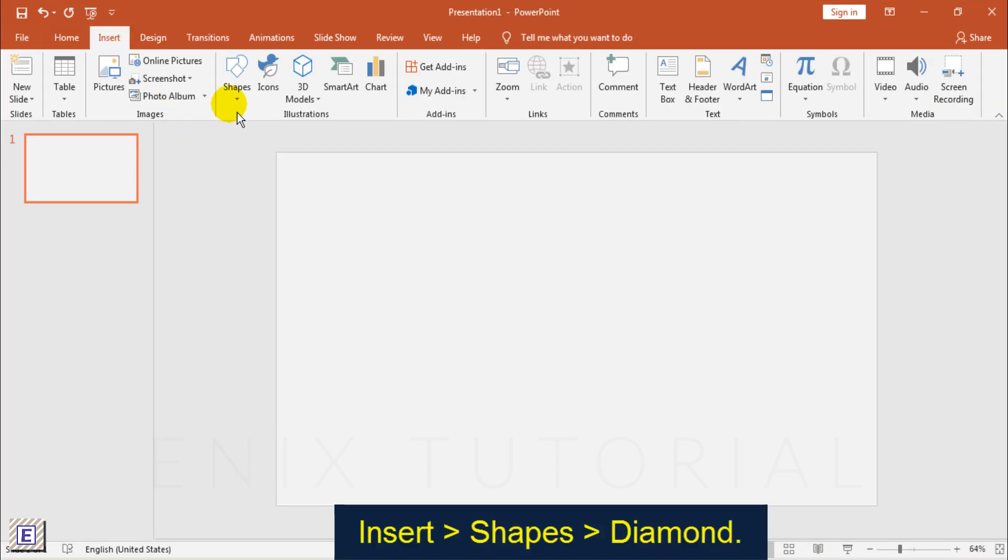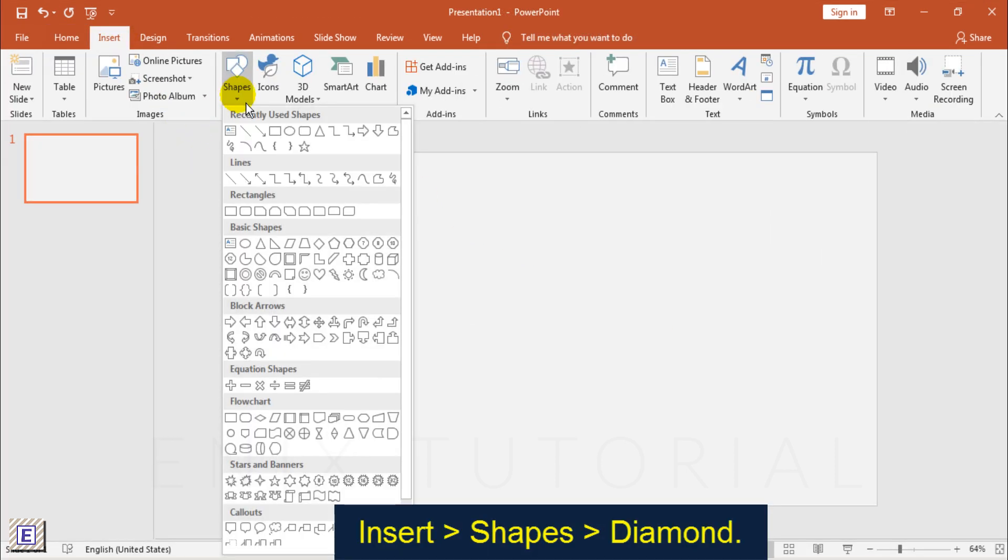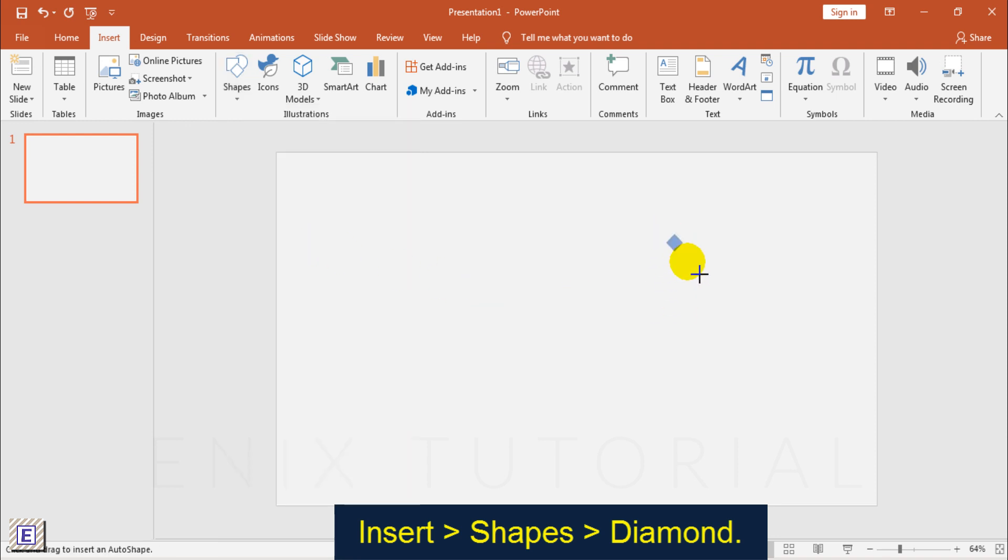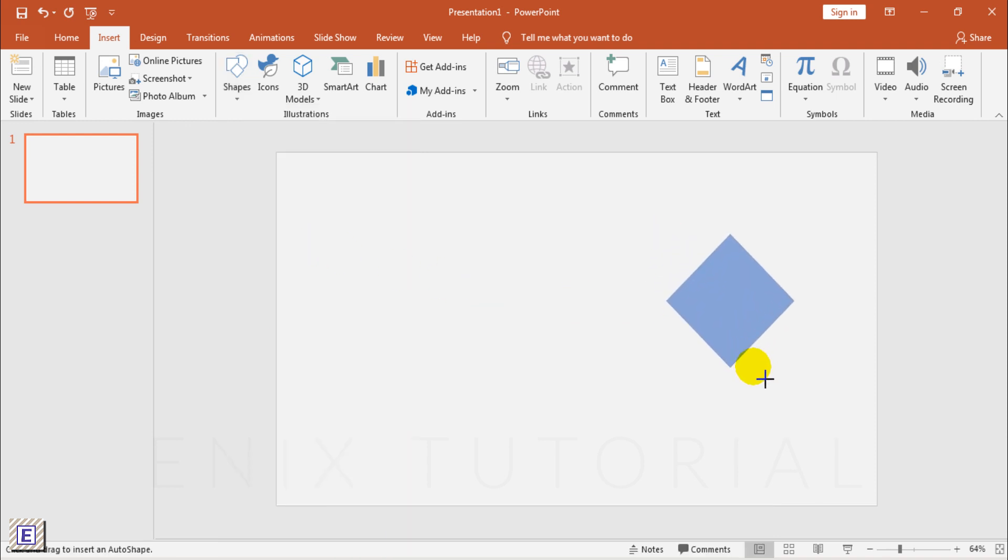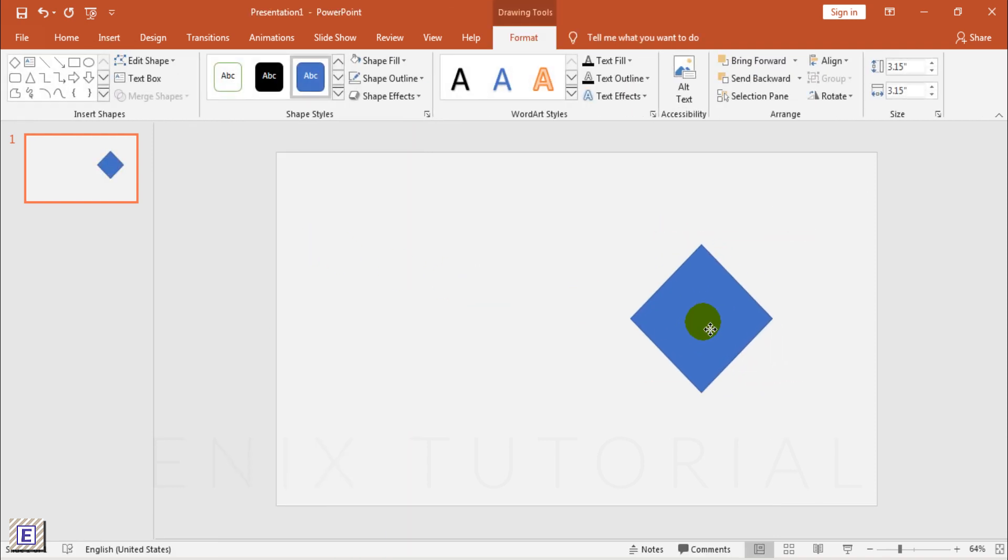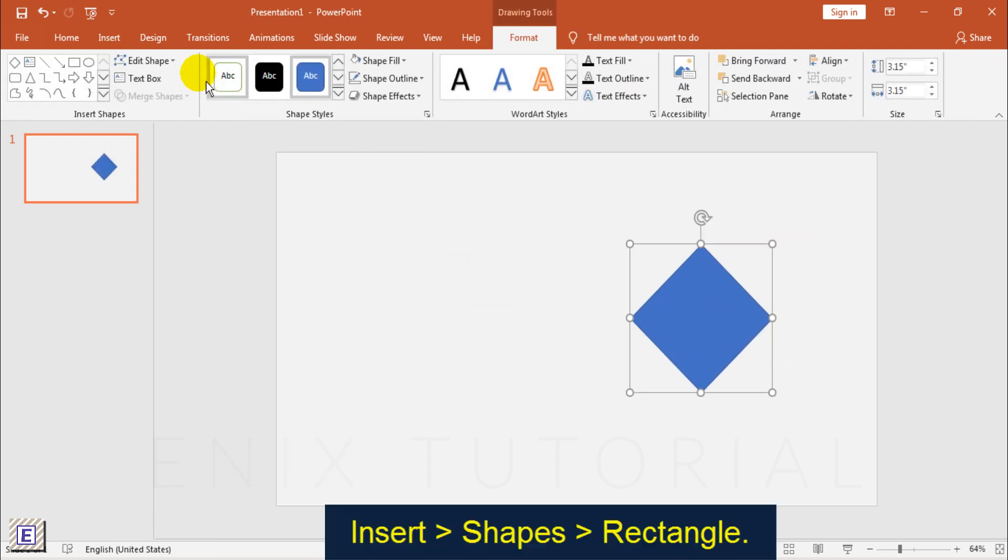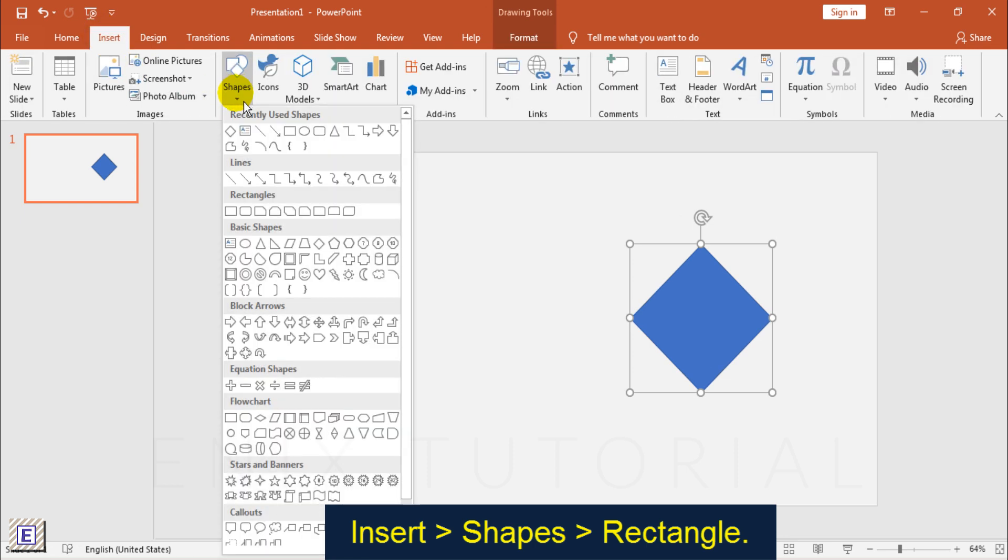Insert, Shapes, Diamond. Insert, Shapes, Rectangle.